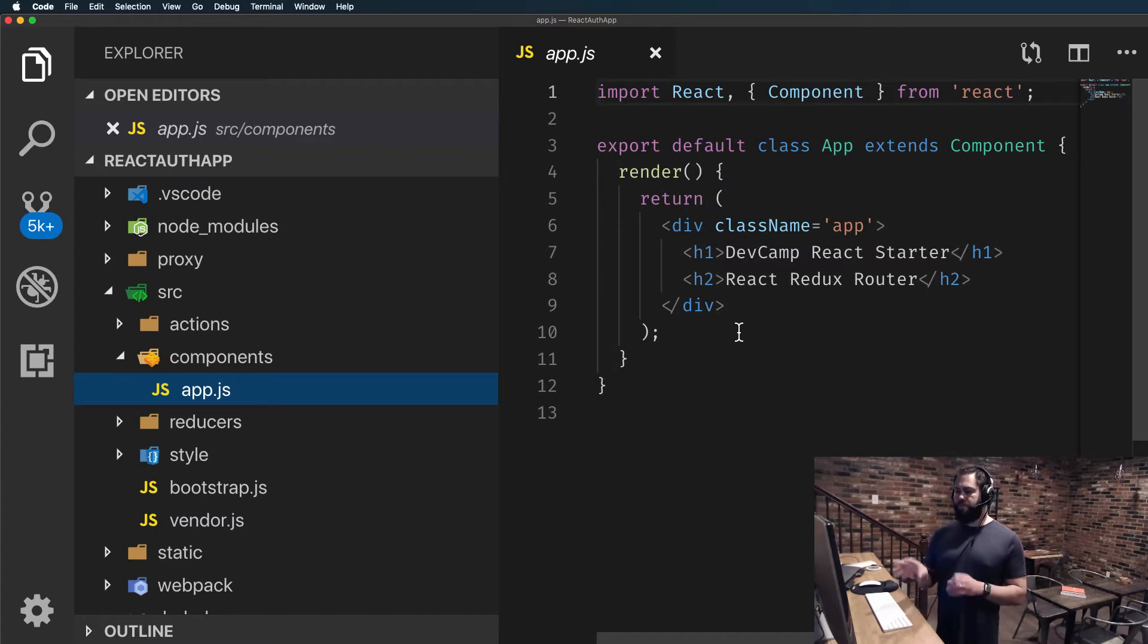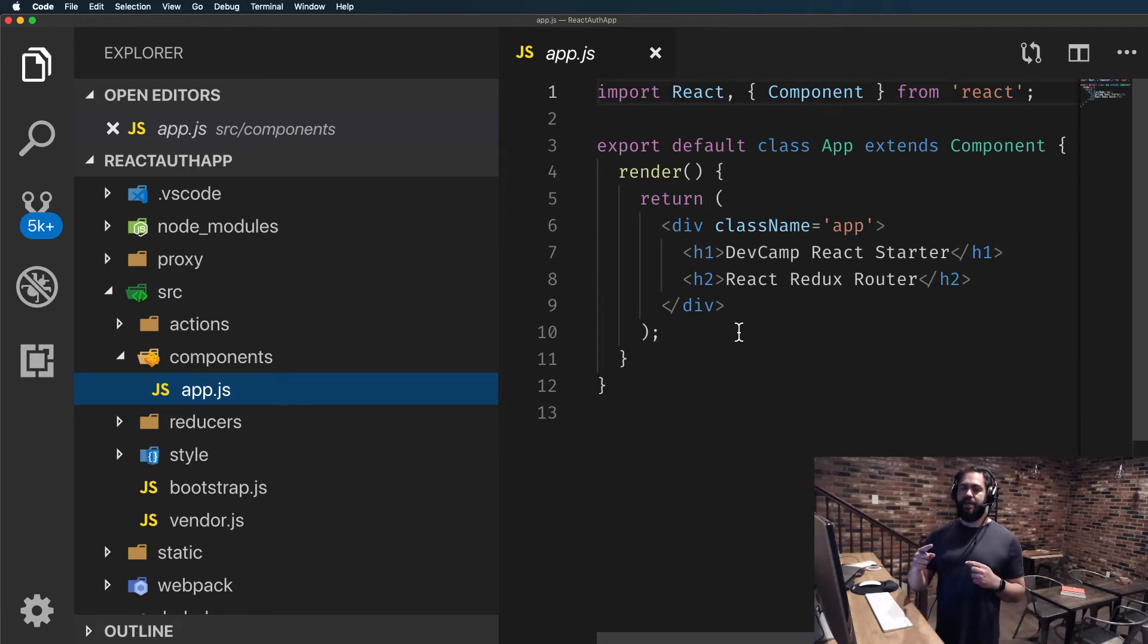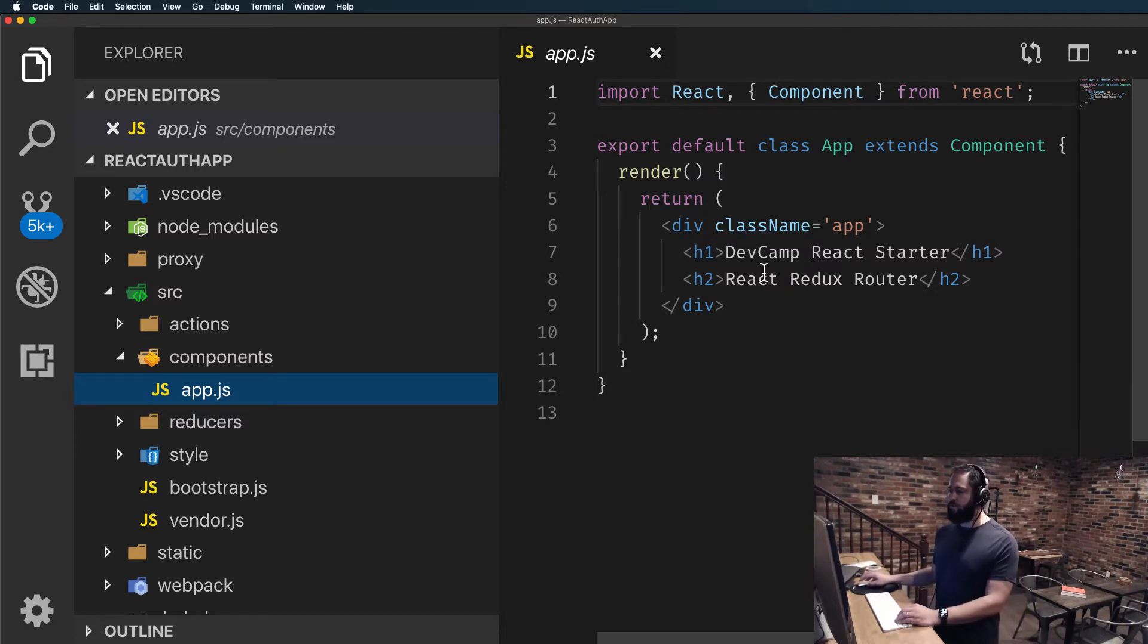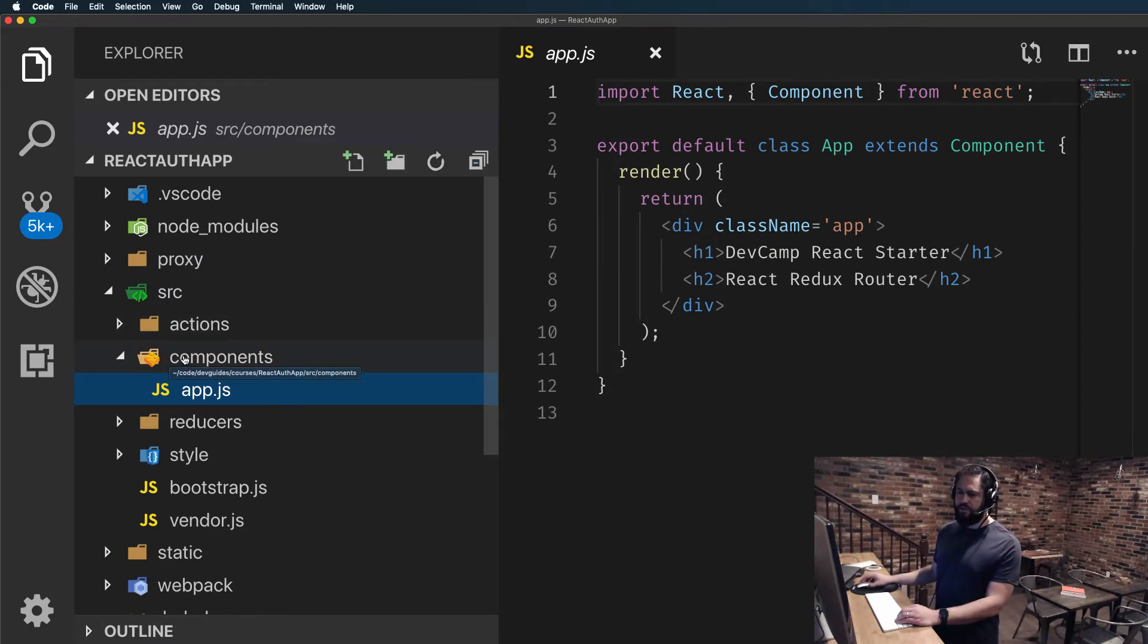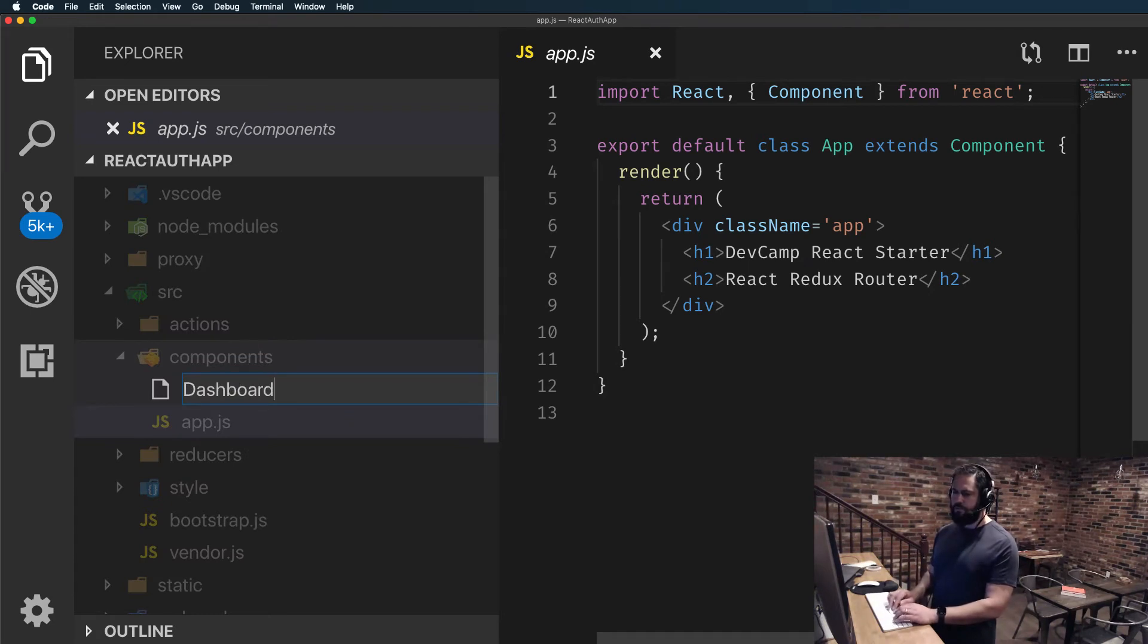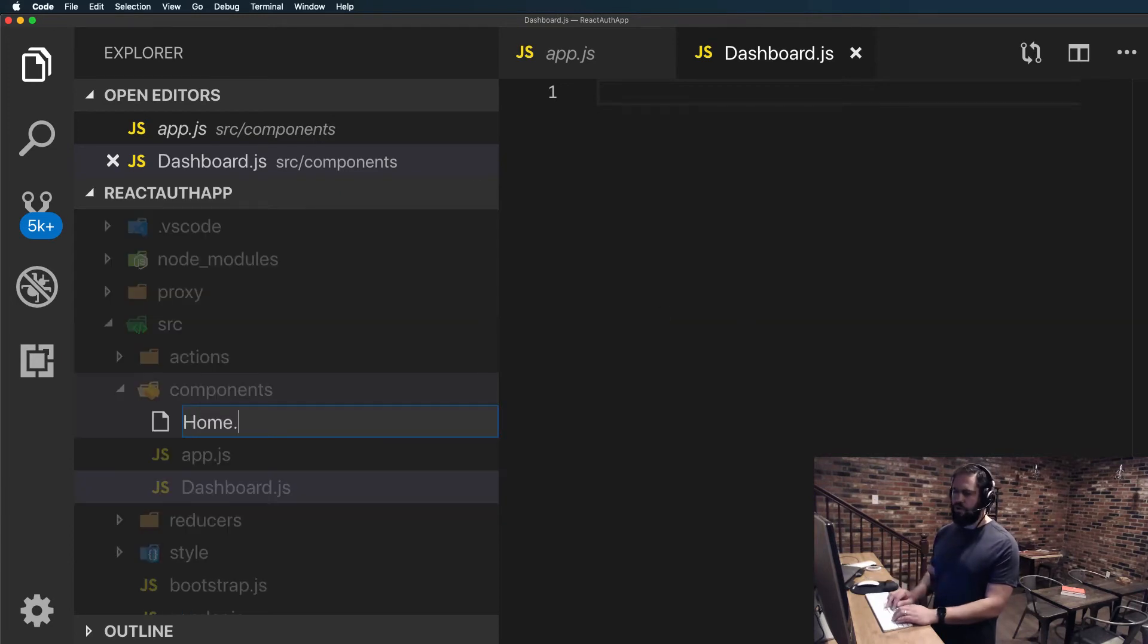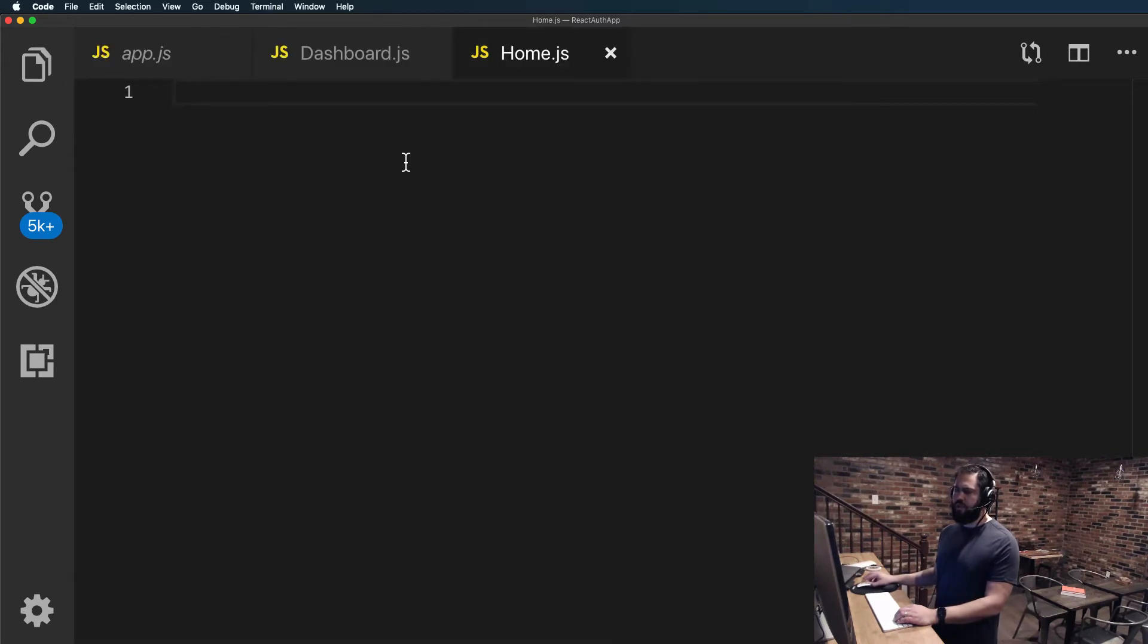We're going to create a couple components and a couple routes. We're only going to have two pages of this application: a home page and then a dashboard page. The only reason we're going to do that is so that you can see how you can perform redirects when a user has registered or when they have logged in, and then you'll see how you can pass back a current user between components. Inside of components here I'll create a new component called dashboard.js and then inside components I'll create one called home.js.